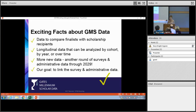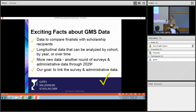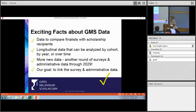Why we find this data so exciting: it is a rare opportunity for researchers to compare program finalists — students who didn't receive the scholarship — with those who did, and to study the effects of the scholarship on things like student achievement. These are longitudinal data that can be analyzed by cohort, by year, and over time.